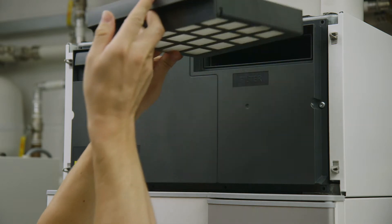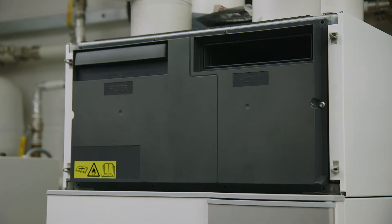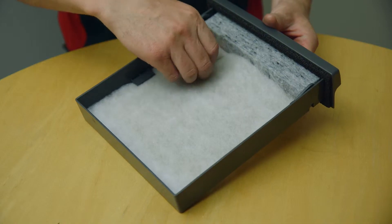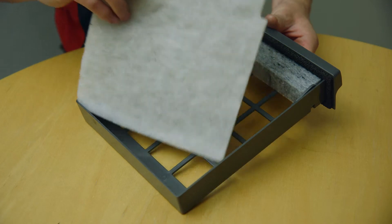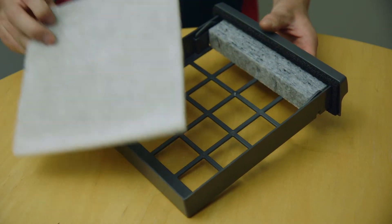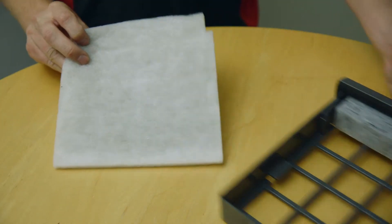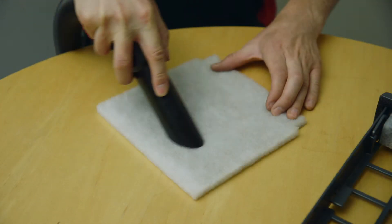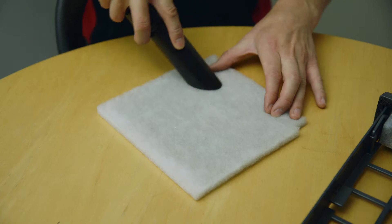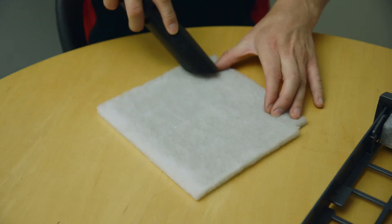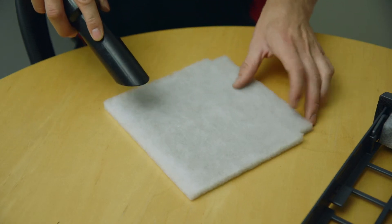Pull one of the filter units out fully. Carefully remove the filter membrane from the filter frame and use a vacuum cleaner to remove dirt, dust, and particles from both sides of the membrane.